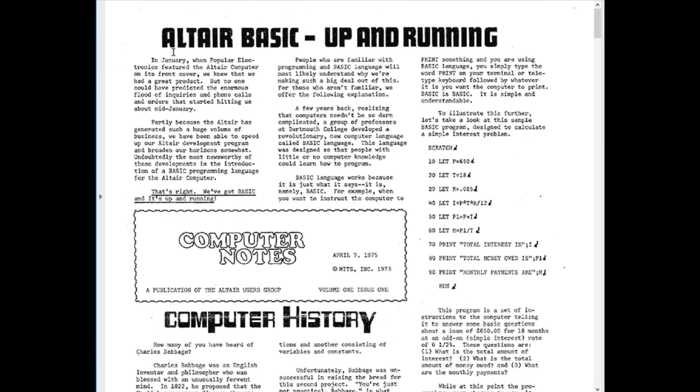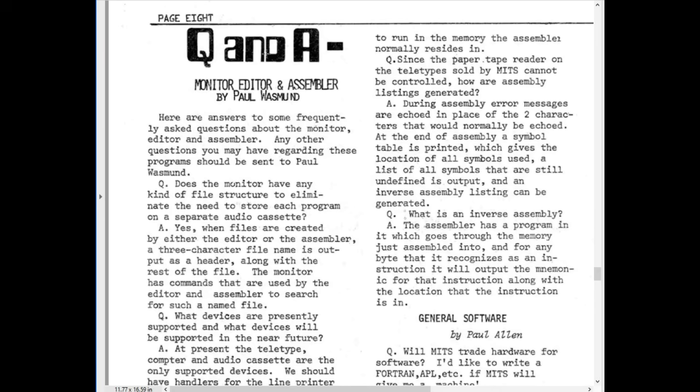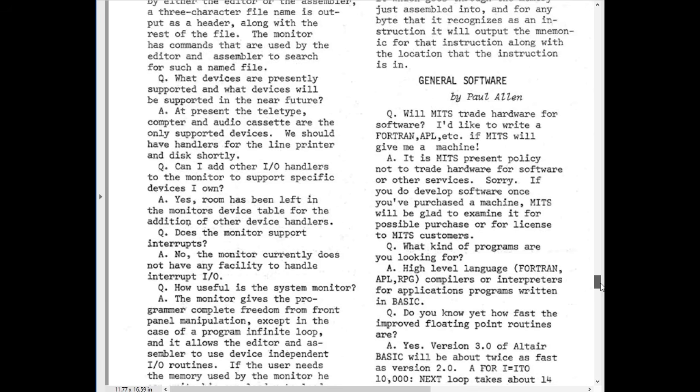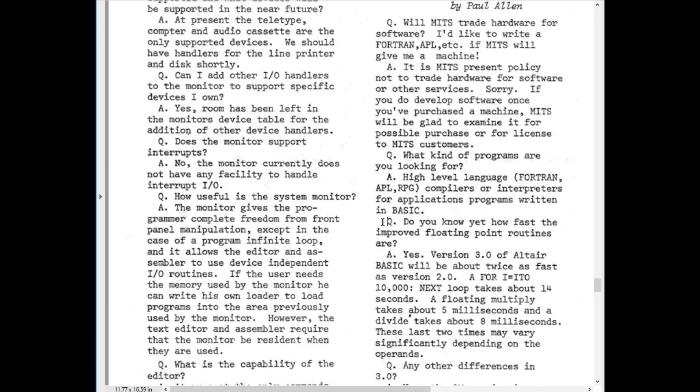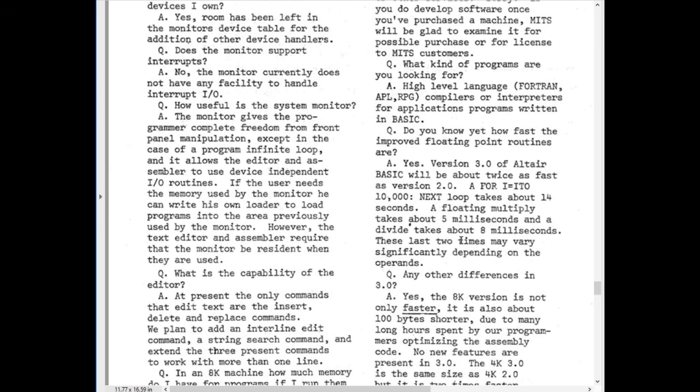But they did not sit around and wait. Bill Gates and company immediately went to work creating version three of BASIC. Primary goal of version three was to speed up the floating point routines. Here in August of 1975, in a question and answer section in the Computer Notes newsletter, we see Paul Allen answering some questions about software. He said the floating point routines will be about twice as fast as version two, and it'll also be about 100 bytes shorter. So here we see the first promise made by Microsoft regarding an upcoming software release.